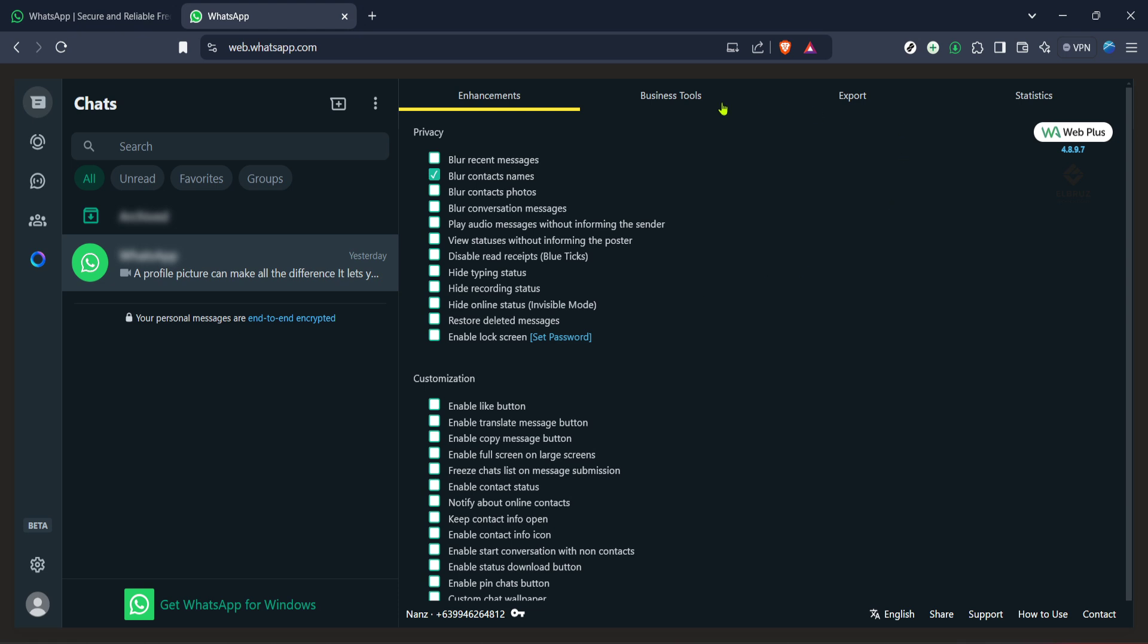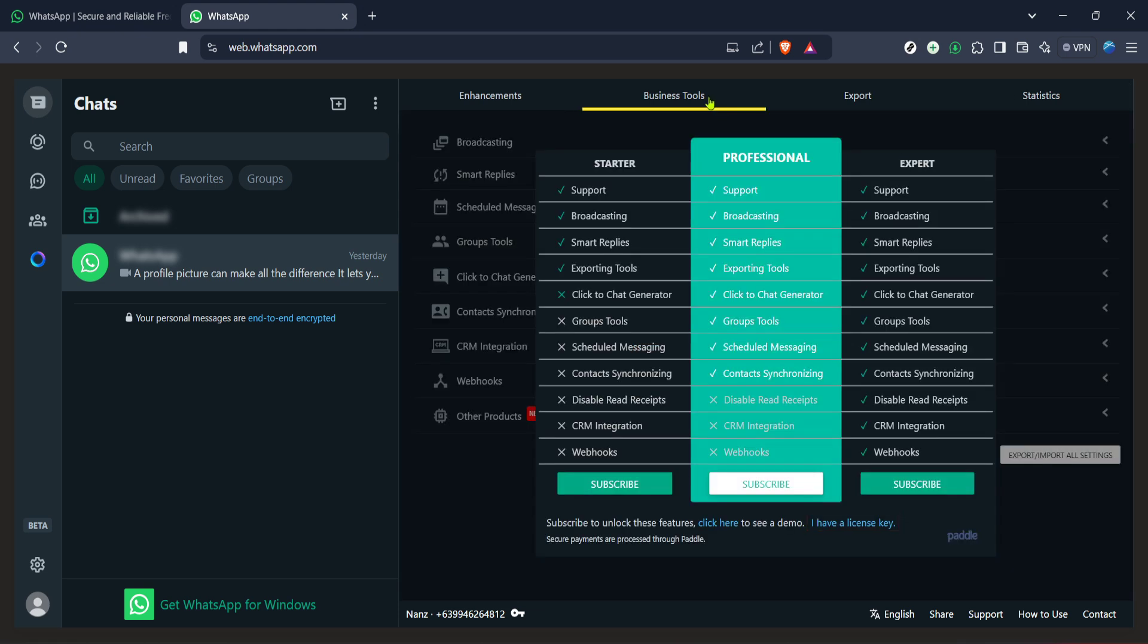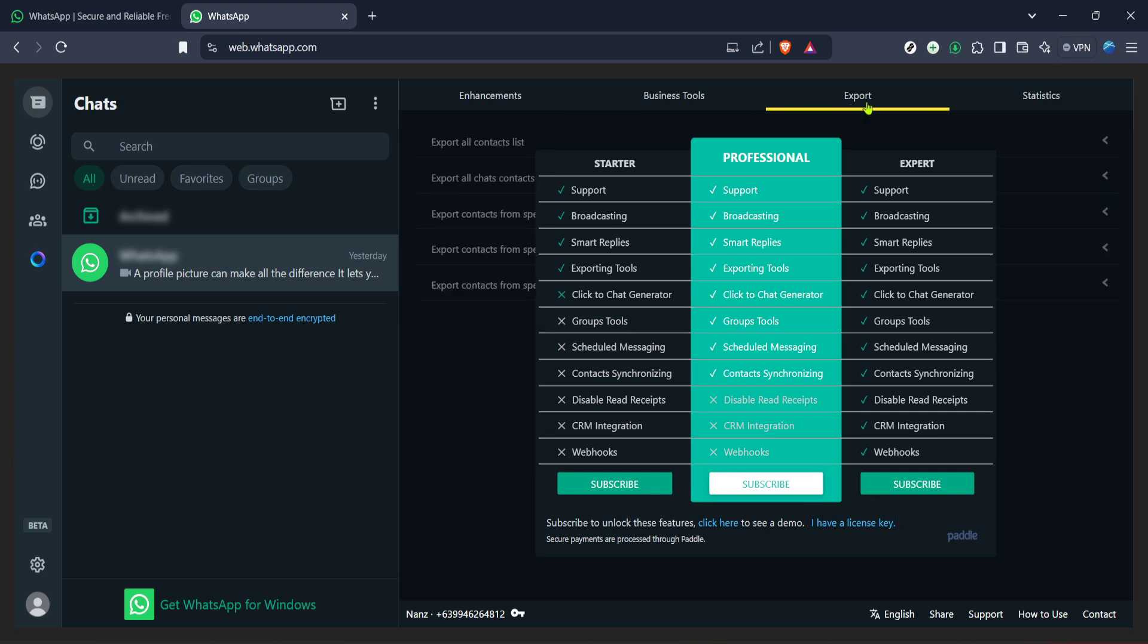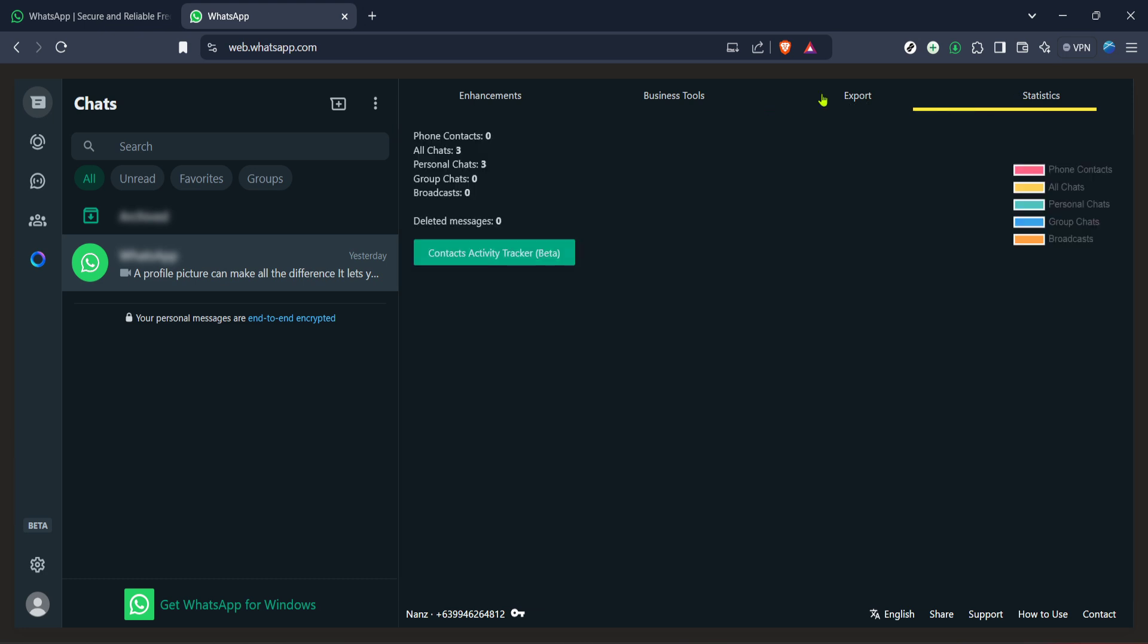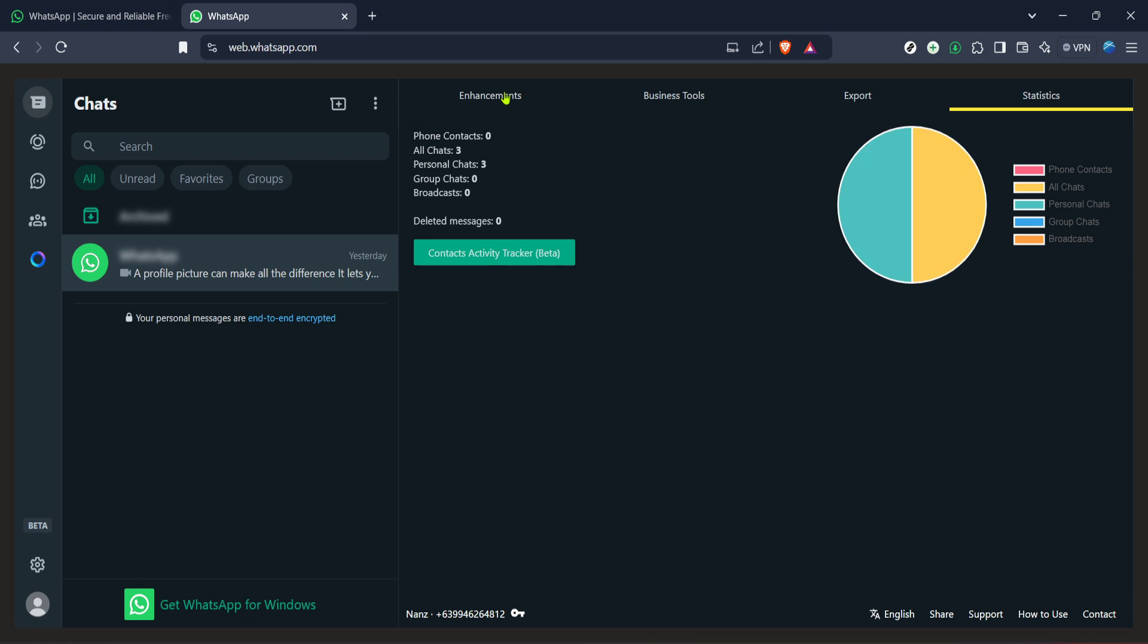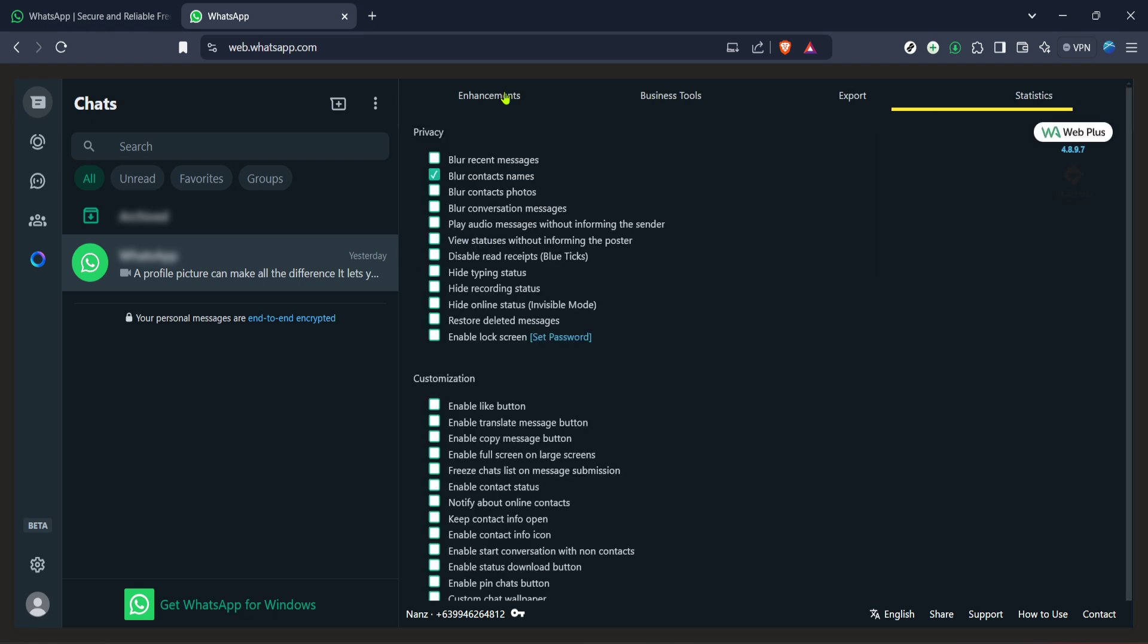One of those options is restore deleted messages. Go ahead and click on it. This feature is precisely what it sounds like. It attempts to fetch messages that have been deleted from your chats.